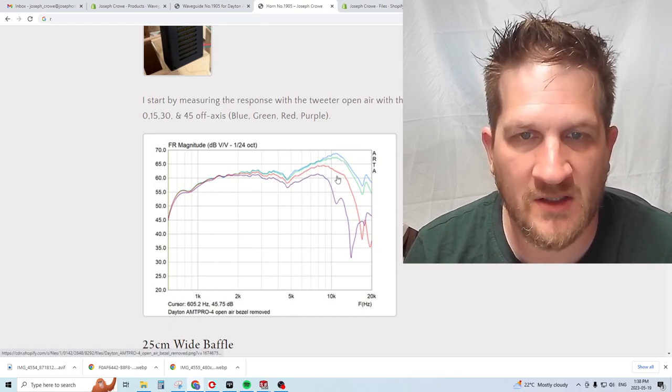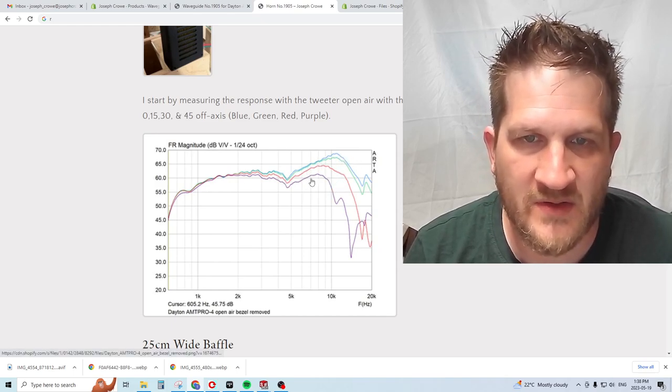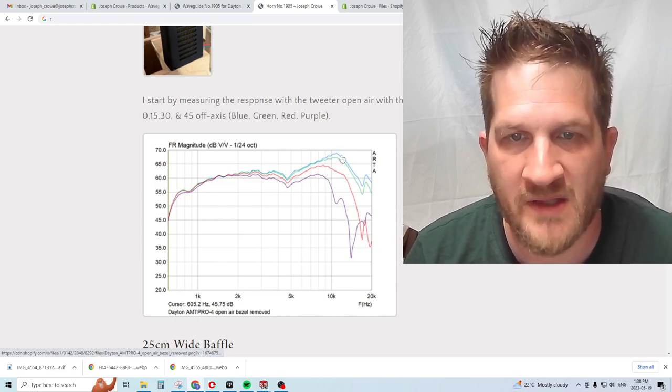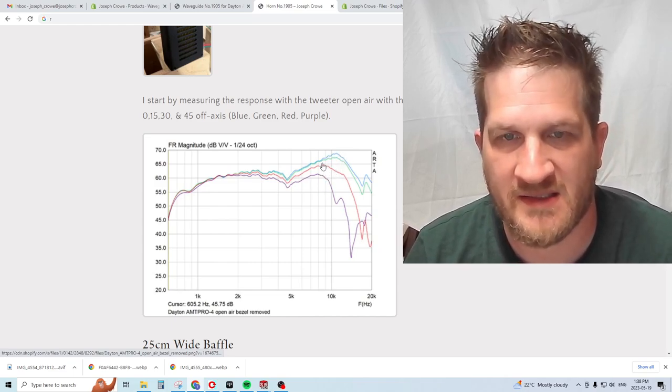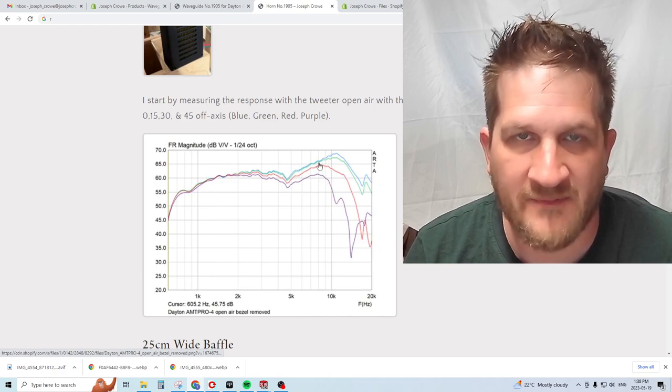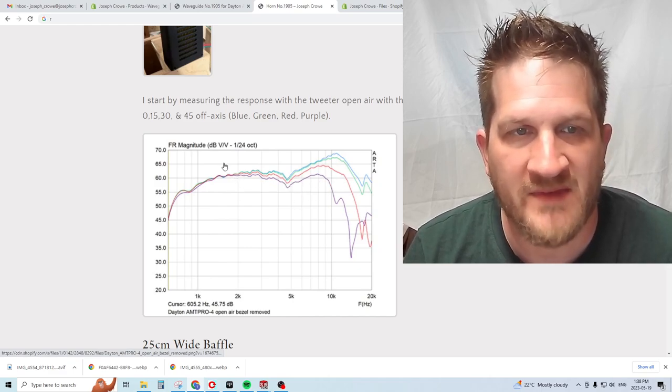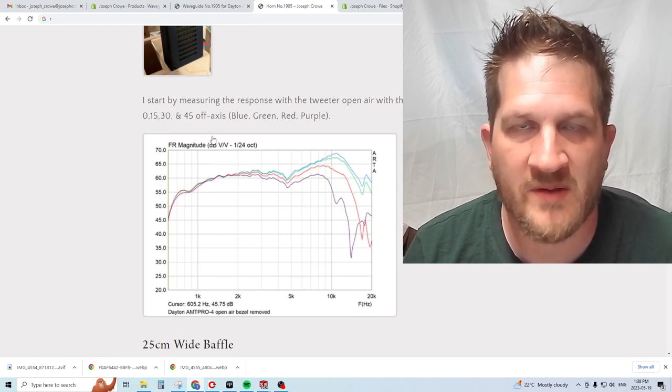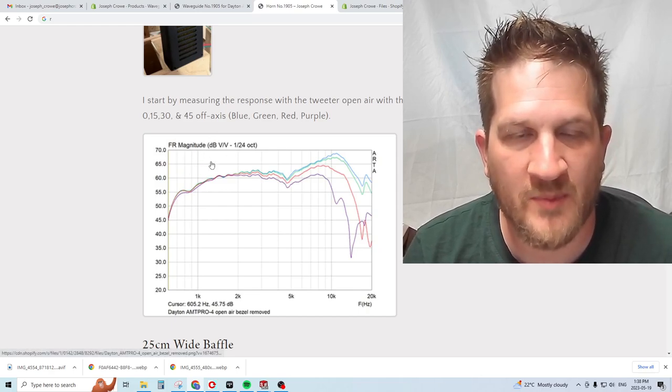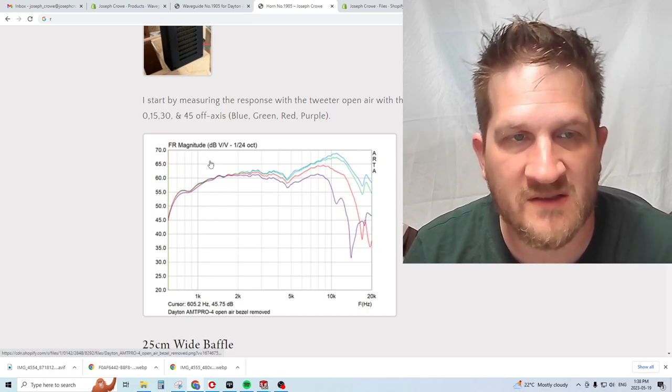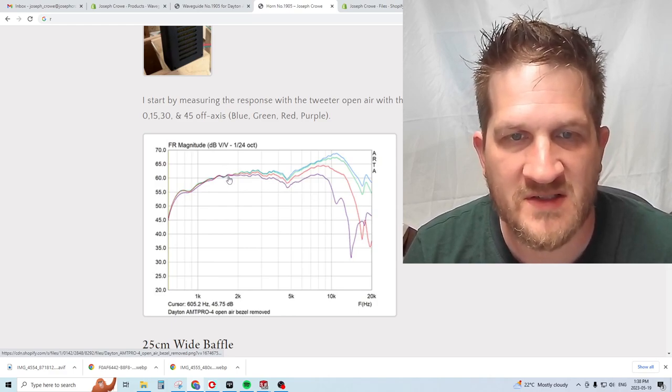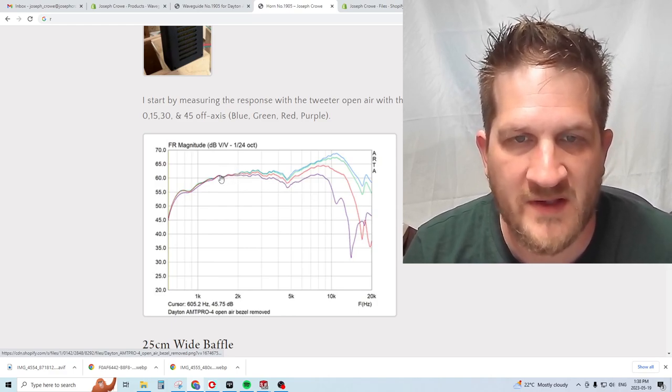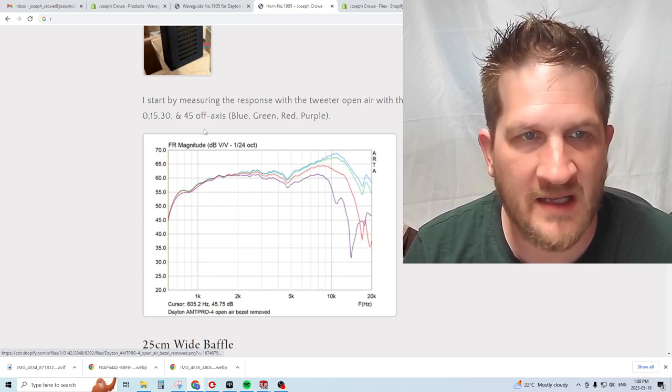I measured on axis, 15, 30, and 45 degrees. I've color-coded these, trying to keep it consistent with the blue being on axis and then as you move off axis it's a different color. This speeds up my testing rather than producing a detailed colored polar map where I have to do increments of five degrees.